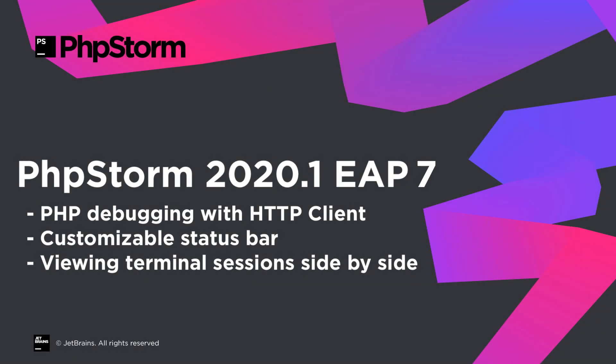Welcome to the JetBrains YouTube channel. In the final episode of this series, we're looking at PHPStorm 2020.1 EAP7, which brings debugging PHP endpoints with HTTP Client, a customizable status bar, and the ability to view terminal sessions side-by-side.